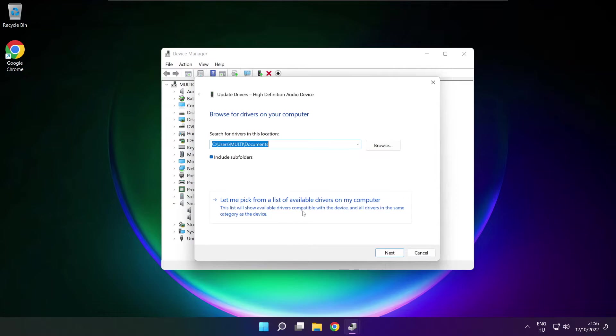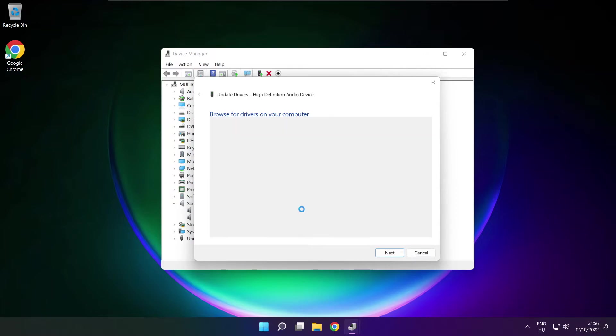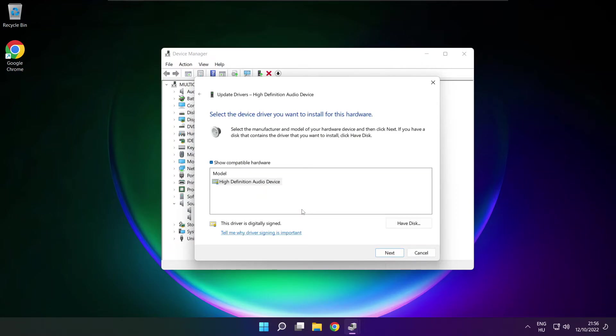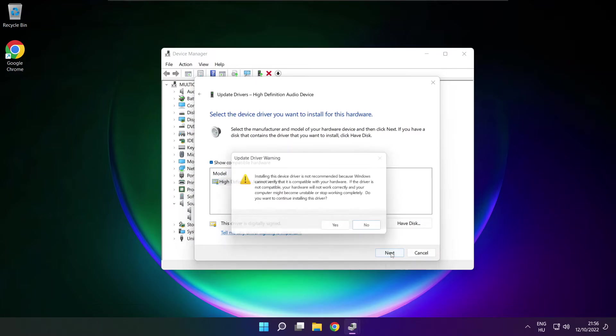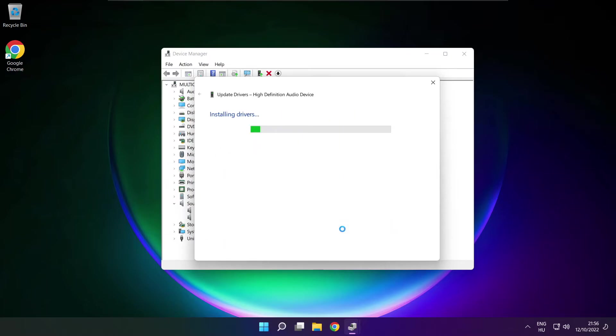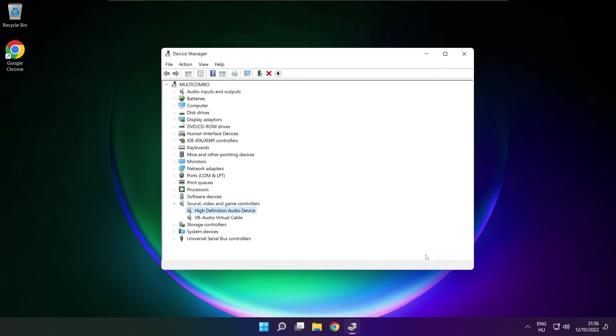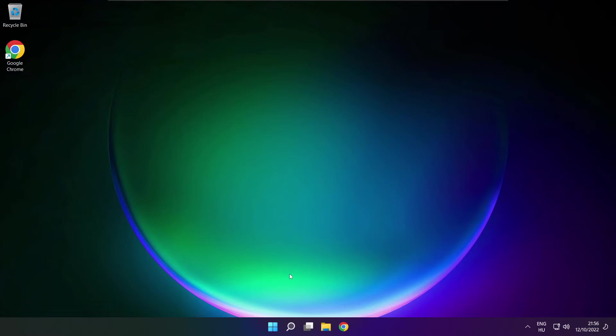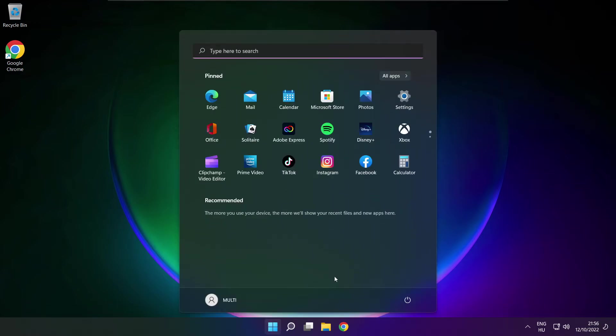Let me pick from a list of available drivers on my computer. Click your used audio device and click Next. Click Yes. Close. Close window and restart your PC.